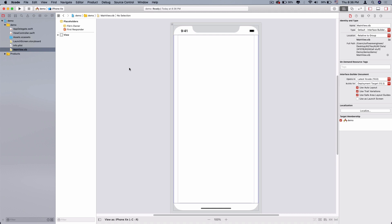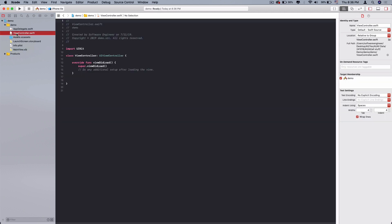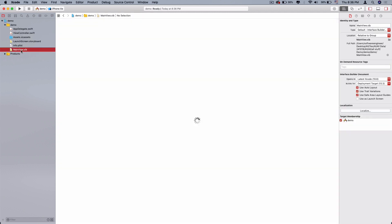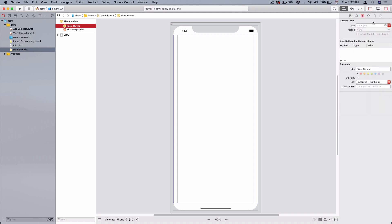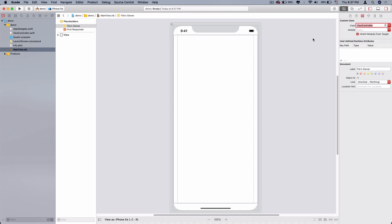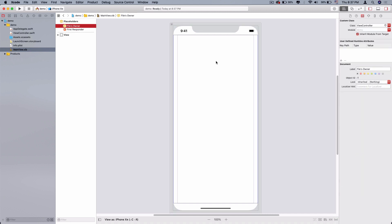What we need to do is link this XIB file to my view controller. The first thing we need to do is click this and you will see file owner. We'll go to the class and drop it down. You can type view controller and click it, enter it.